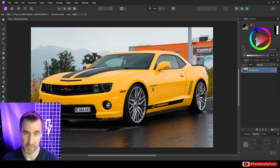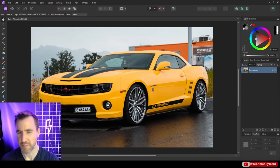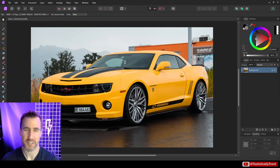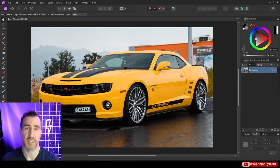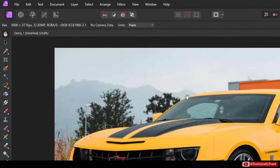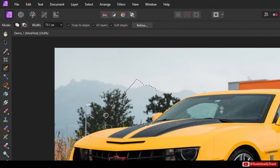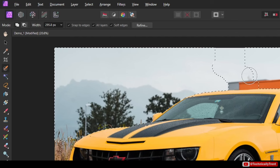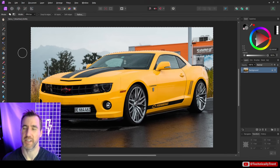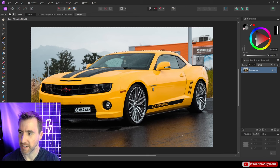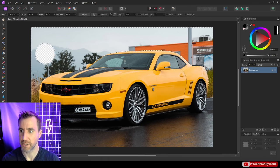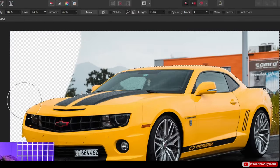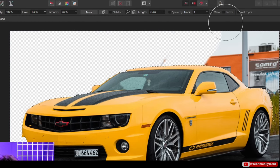I have this image here, and before we look at masks, let's look at the current way you might do things. What if we wanted to delete the background from this car? I could use my selection brush and select the background, holding alt to toggle and refine my selection. Then I can select my eraser brush, make it nice and big, and start erasing things I don't want.